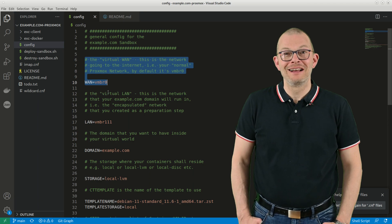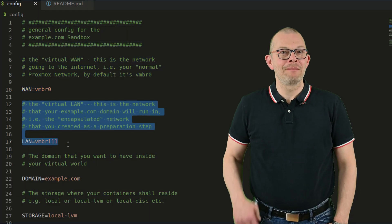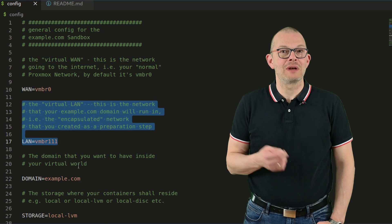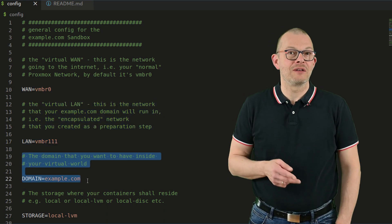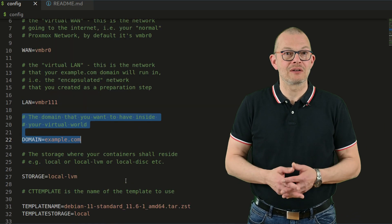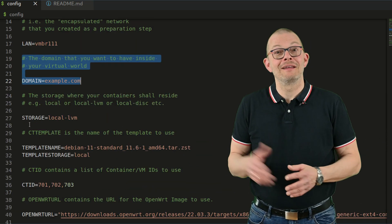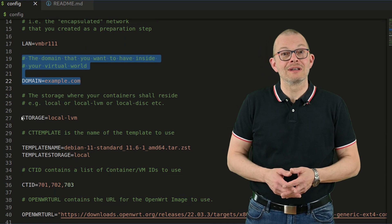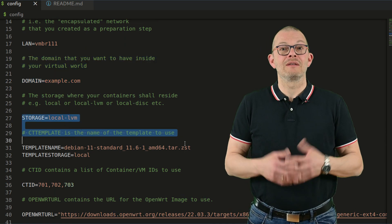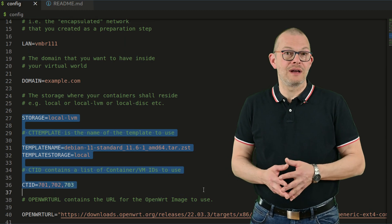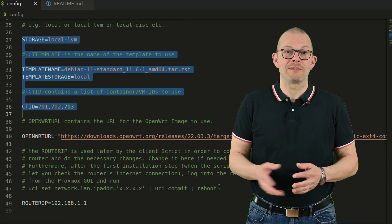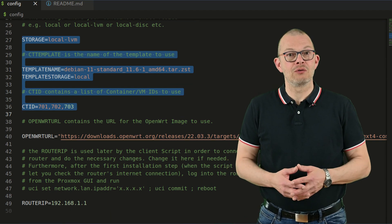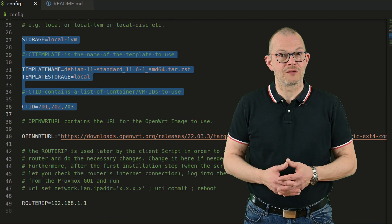The config file contains very few settings. Basically, the names of the network adapters that will act as WAN and LAN inside our environment, the name of the domain – for instance example.com but you could use any other domain if you wanted. Next, the storage where the containers and VM will be put on your Proxmox, the name of the templates to use and a list of available container or VM IDs. Last but not least, a download URL where you can pull an OpenWrt image from.